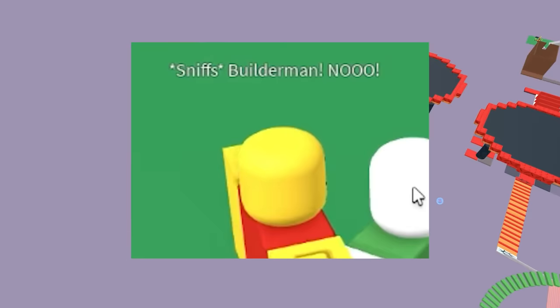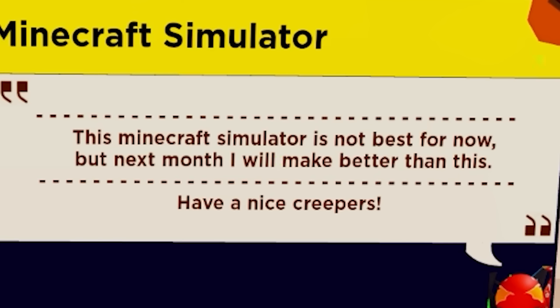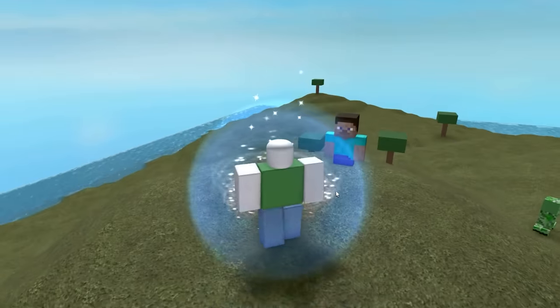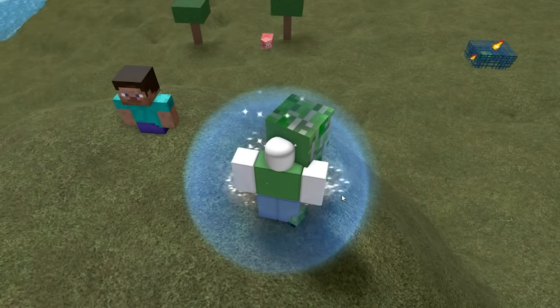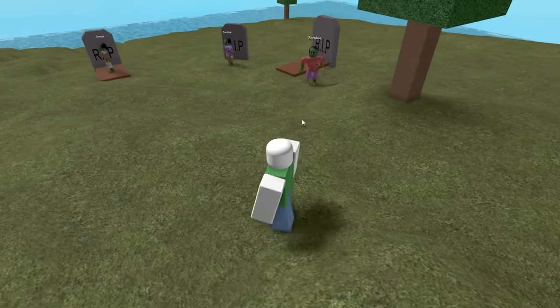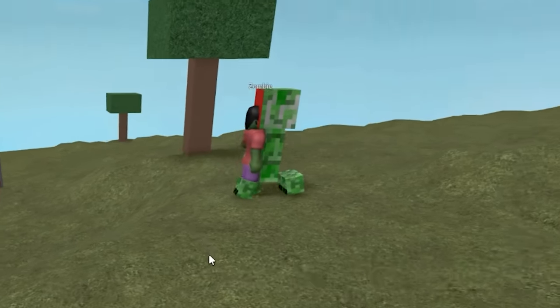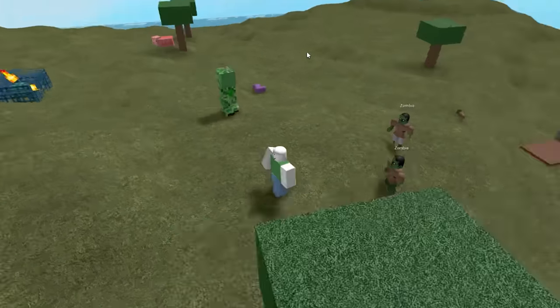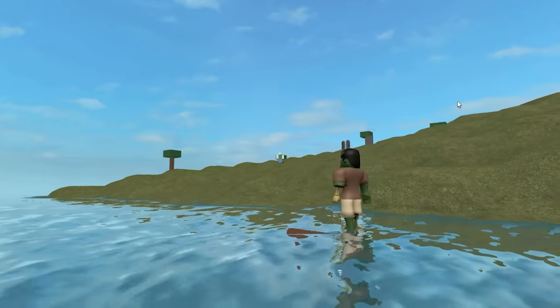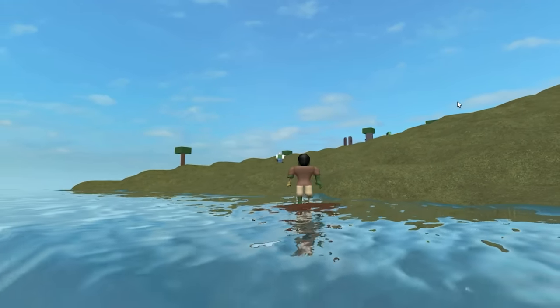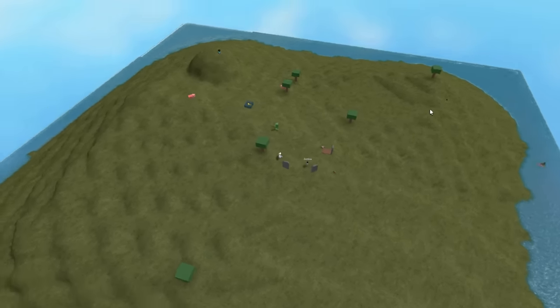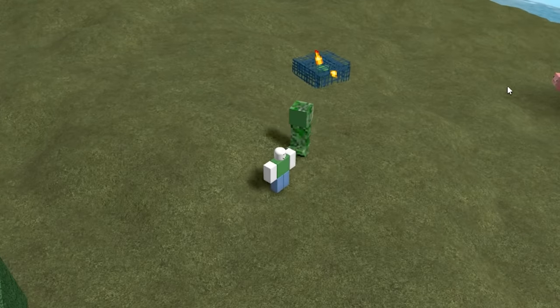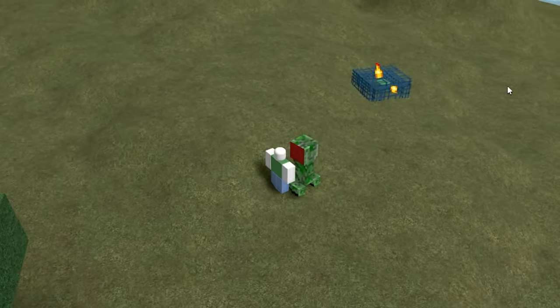Minecraft Simulator. This Minecraft Simulator is not best for now but next month I will make better than this. Have a nice creepers. I've always wanted to play Minecraft but I don't have $20 to buy the game. Thankfully this is a great substitute. Incredible! Wow, it's the Minecraft zombies. Oh, oh, the zombies and the creepers are having some beef. Why is this guy on top of a raft? This guy just made himself a raft to try and get away, it's kind of crazy. If you guys can tell me the seed of this world I will give everyone who watches this video one Robux, but you gotta act fast because this offer expires when the creeper blows me up.